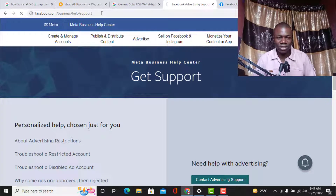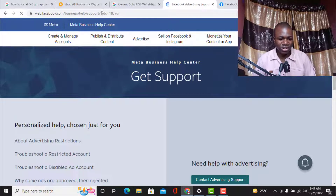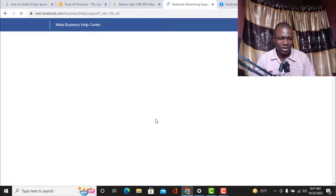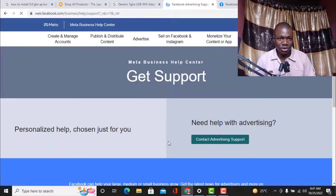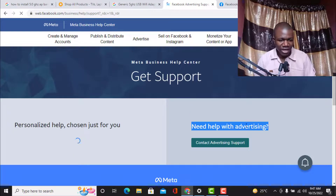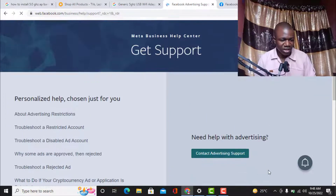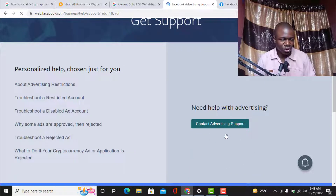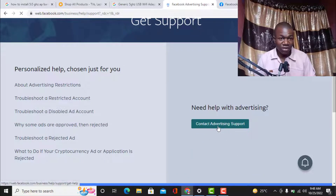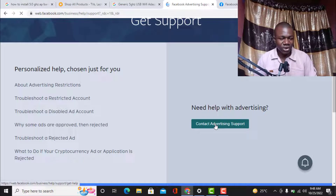As you can see, the URL is facebook.com/business/help/support. Once you open this link, you will see 'Contact Advertising Support.' Once the page finishes loading, you need to click — as you can see here — 'Need help with advertising.' So what you need to do is click on 'Contact Advertising Support.'